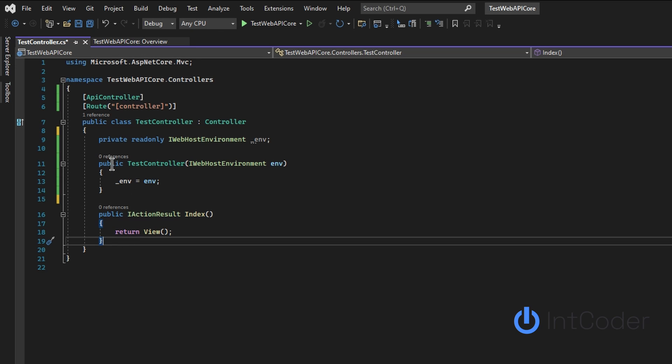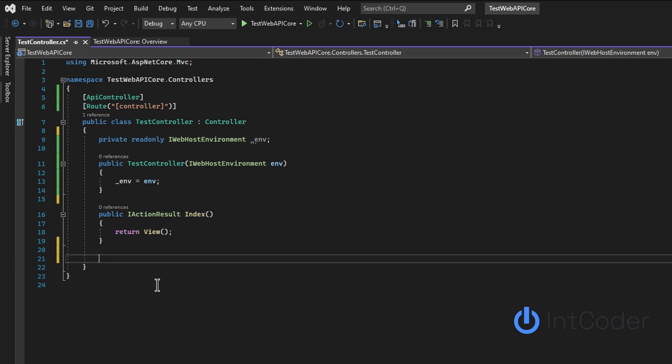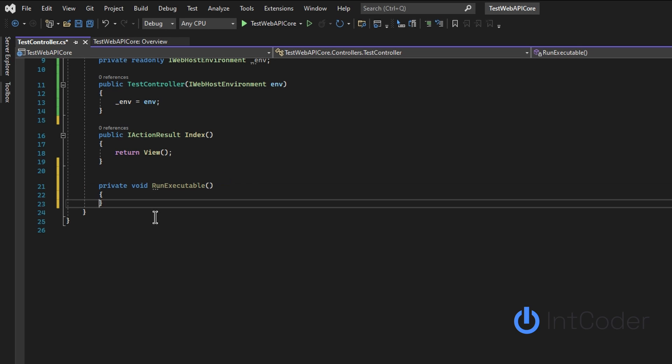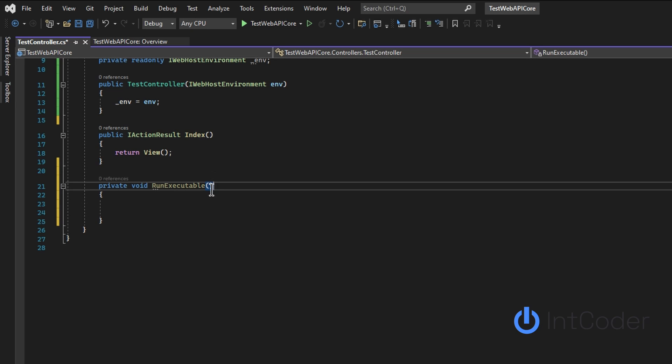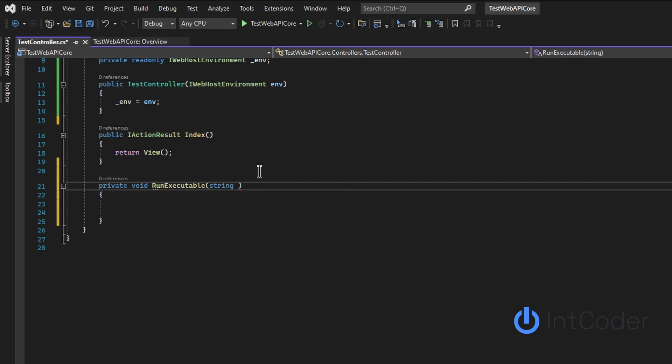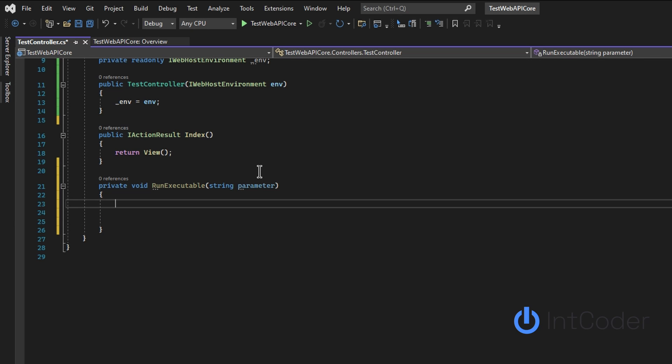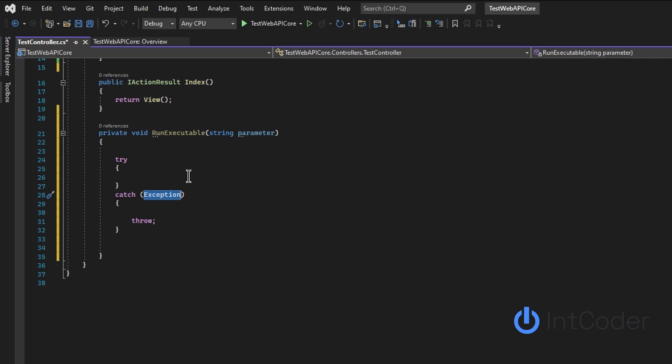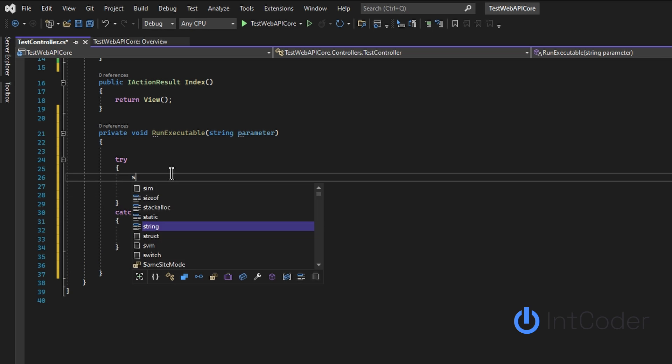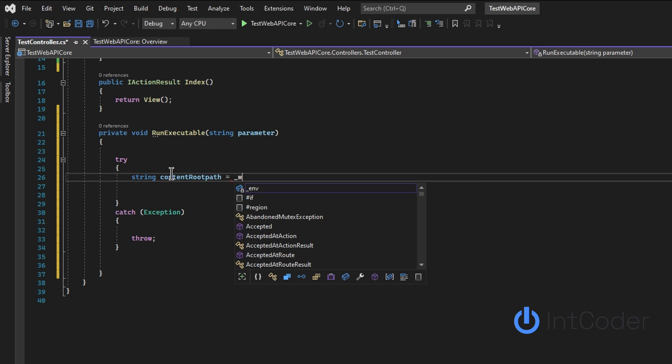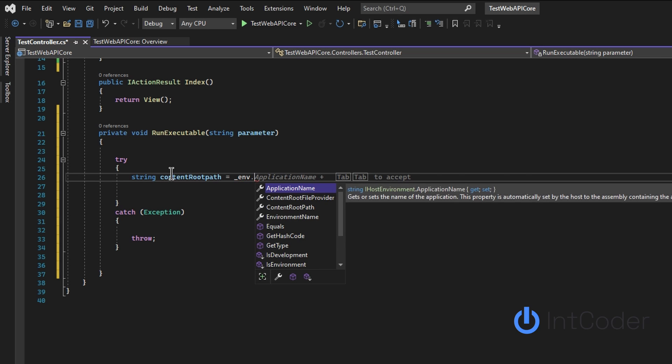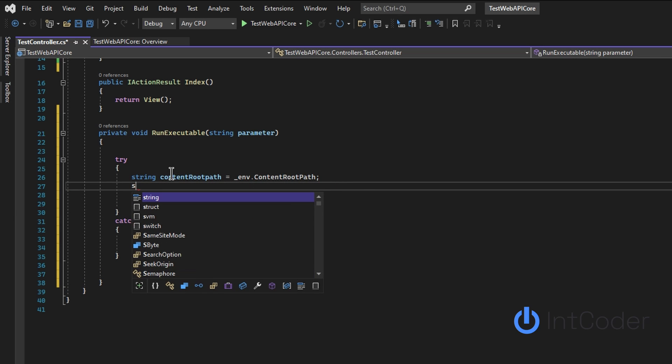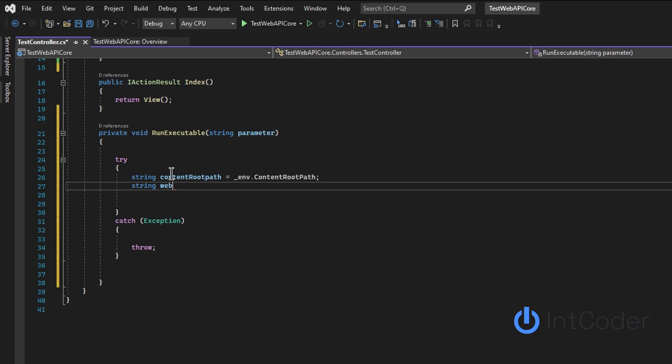Let's go ahead and create a function. It's going to be private void run executable. And we're going to pass in a parameter, a string parameter. Let's do a try catch. Make sure everything is in order.